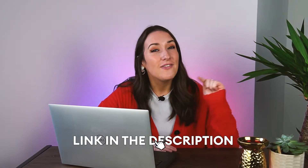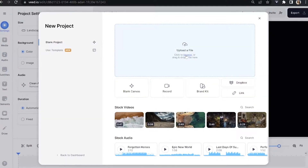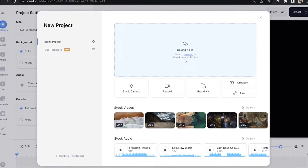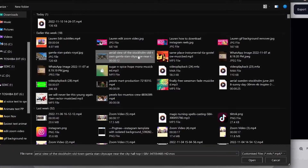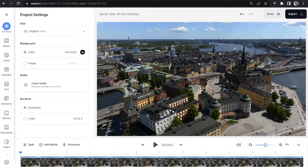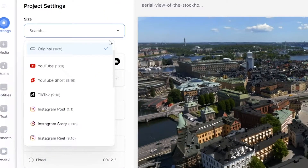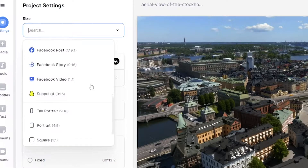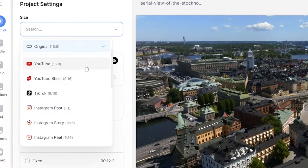To get started, just click the first link in the description. Now we're in Veed — just click 'Upload a File' and choose the video that you want to add your text animation to, and give it a moment to upload. We can also resize our video to fit any social media platform: head over to 'Size', click the dropdown, and choose from the options. For this video I want to make it for YouTube, so I'm going to select that.